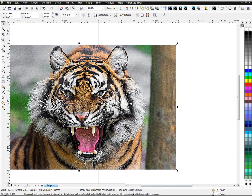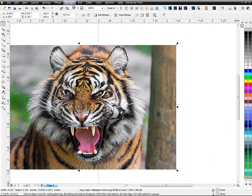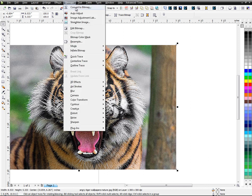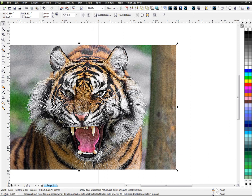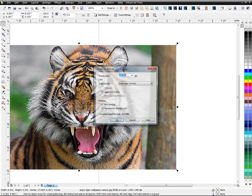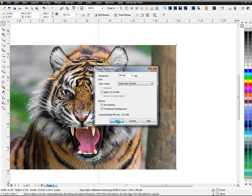So if you notice down here, mine's already 300 DPI. I don't need to change it. But if you want, convert to Bitmap, change your DPI to whatever you want it to be. Actually, I'll do that. It's not going to do anything, but I'll go ahead and do it.